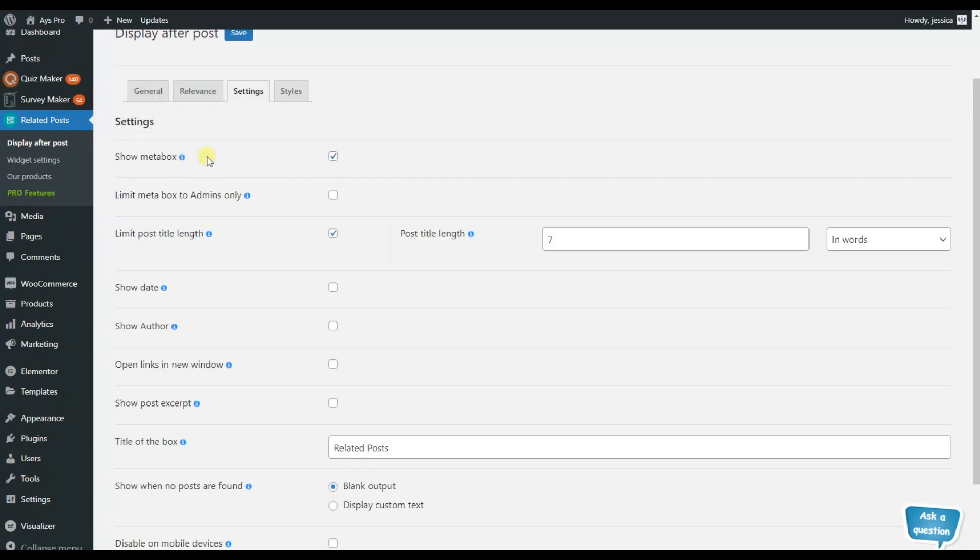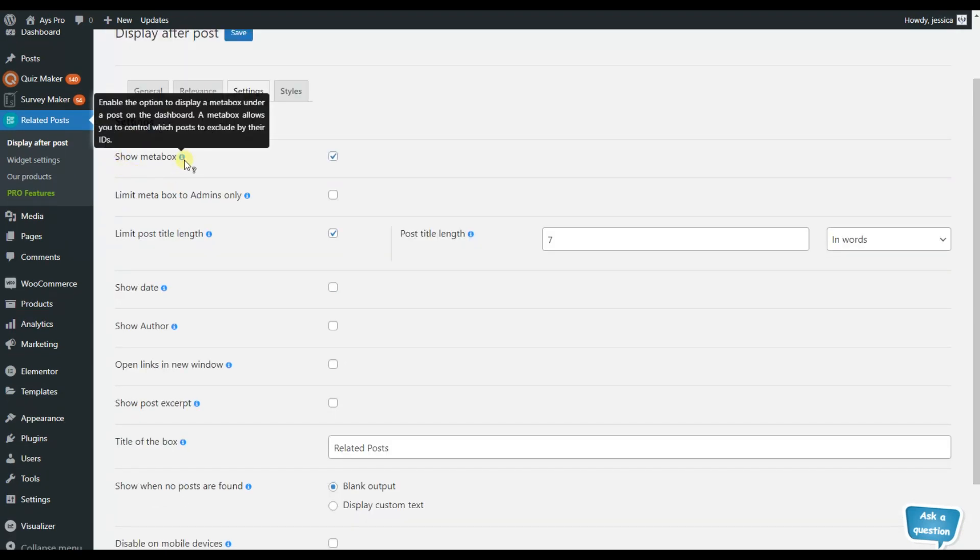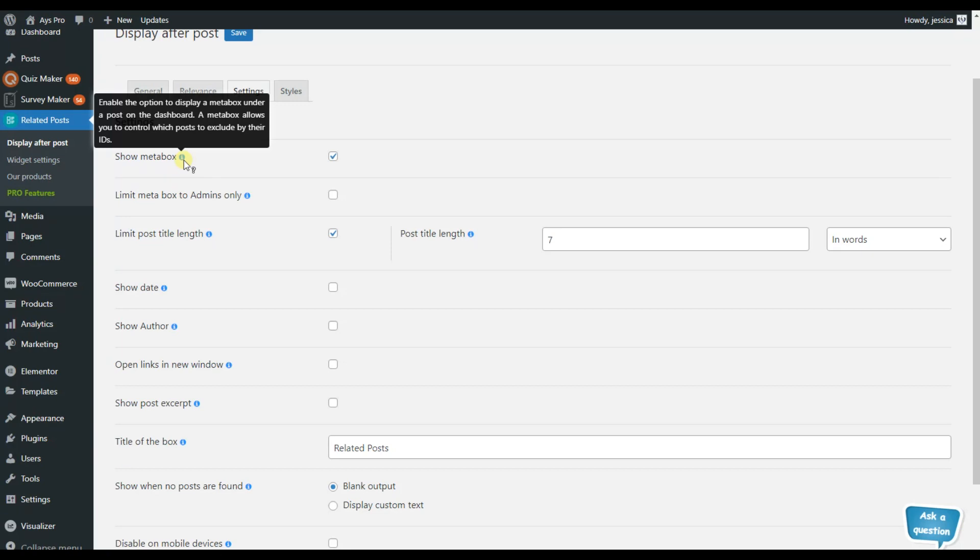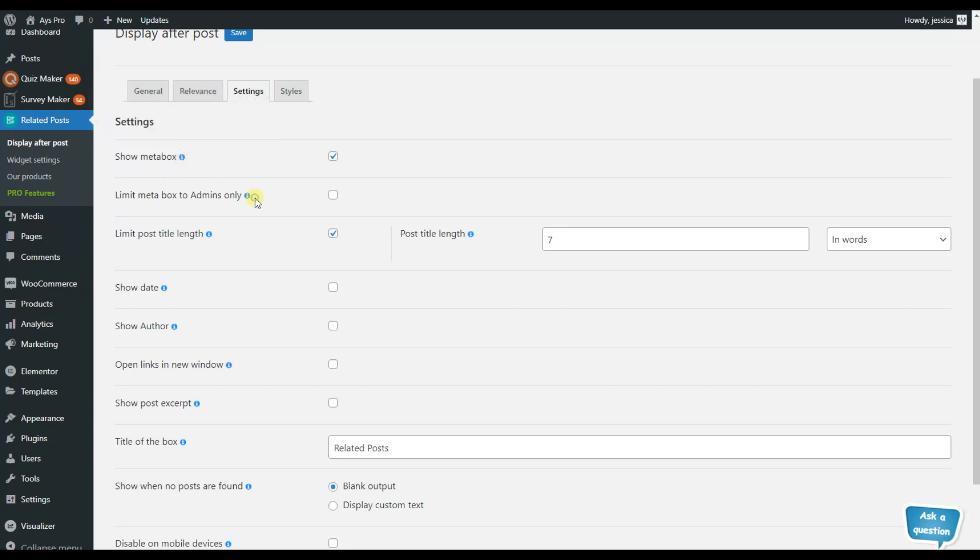So here we can see that the first option here is the show meta box, which means that by after activating this option, a meta box will be displayed on the dashboard and it will allow the users to control which post they want to exclude by their own IDs. And here we can give access only to the admins by activating this option.